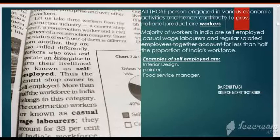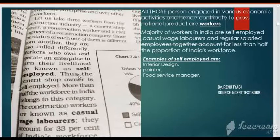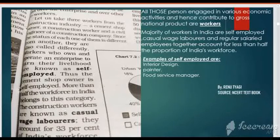First we will discuss self-employment. Self-employed are the workers who own and operate an enterprise to earn their livelihood. They are the boss of themselves. An example of self-employed is a cement shop owner.